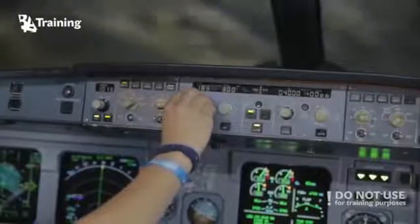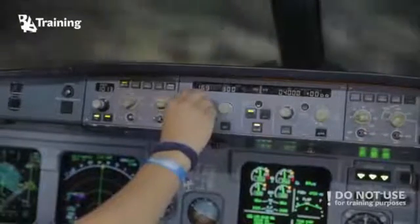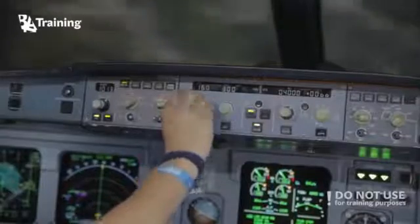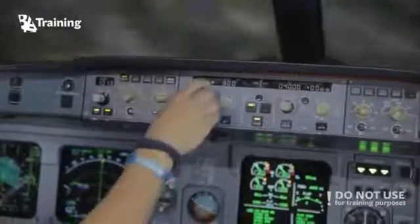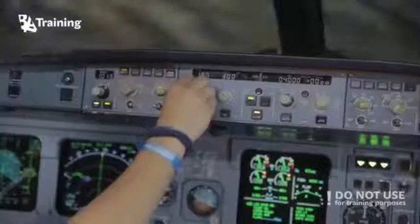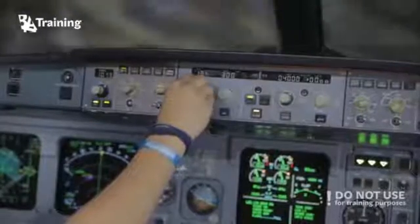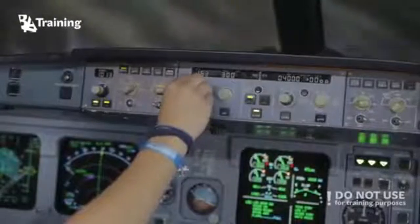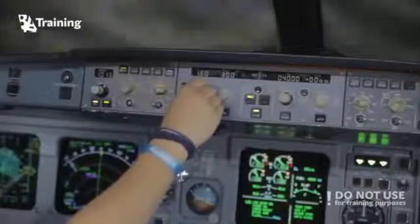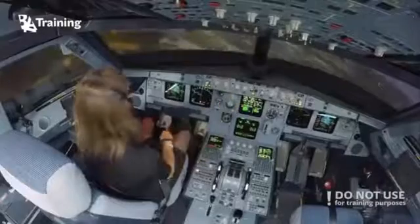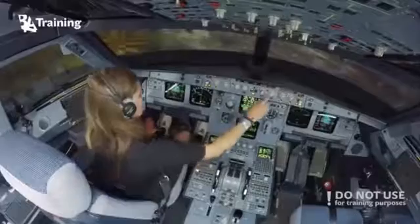And select speed 160. Select and pull speed 160. Is the speed decreasing? Select and pull speed — don't push, pull. Now you can arm the approach — push the approach button.